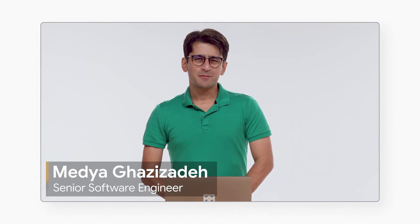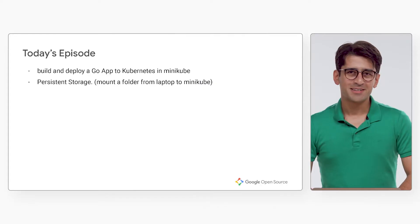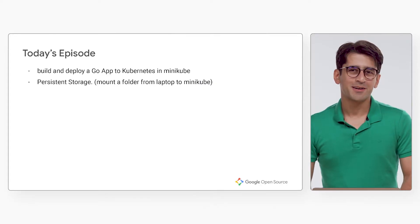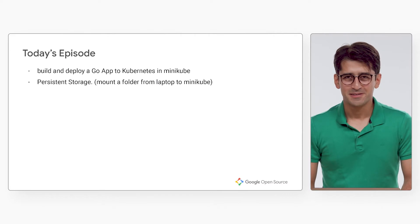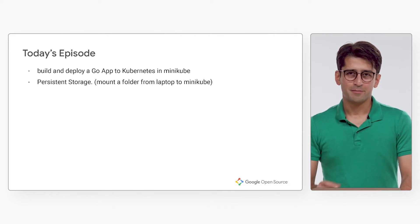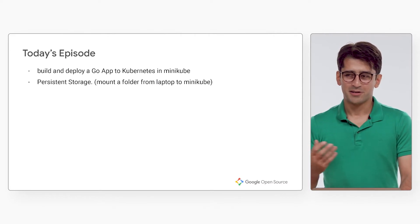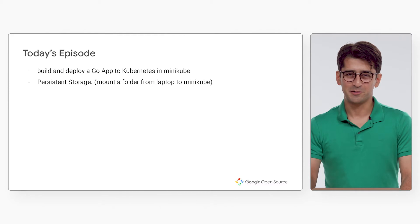Hello, everyone. Welcome back to the Minikube series. In this episode, I am going to talk about local development, how to build a Go app, build an image, and then deploy it to Kubernetes in Minikube.